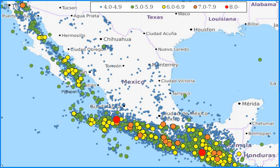The Cocos Plate is subducting under the North American Plate at a rate of 67 mm per year, while the Pacific and Rivera plates are moving northwest relative to the North American Plate. Southern Mexico also contains numerous faults, which causes that section of the country to have high tectonic activity.